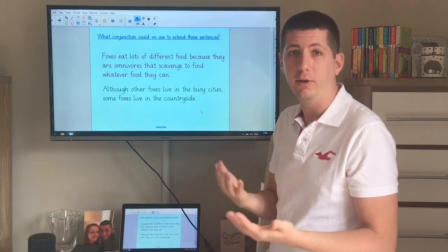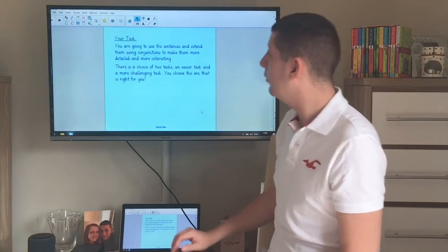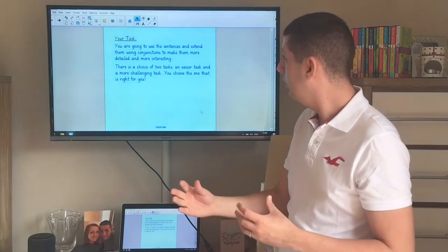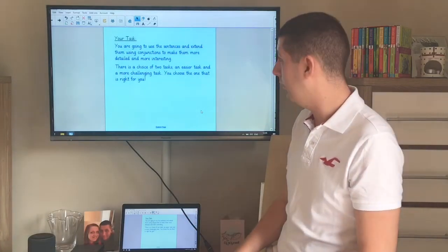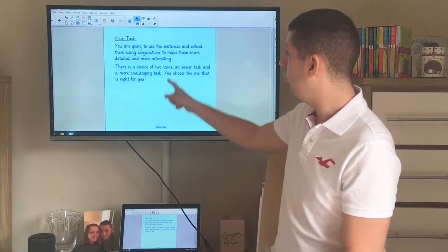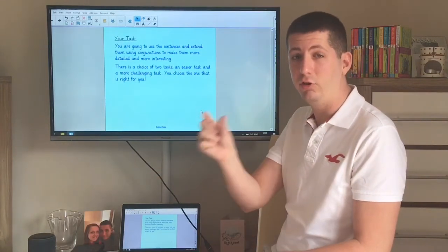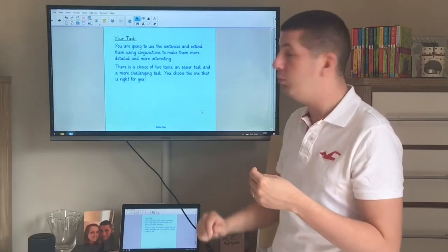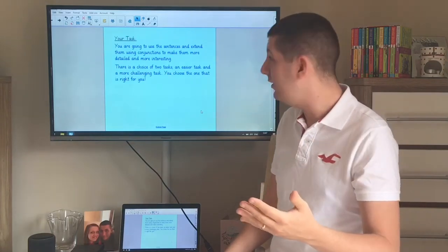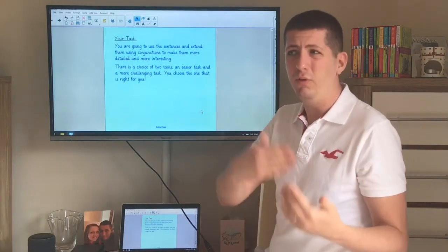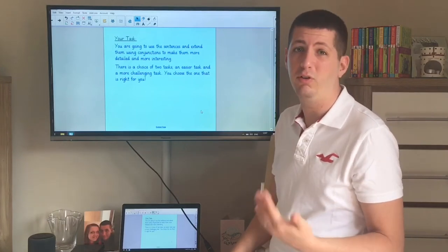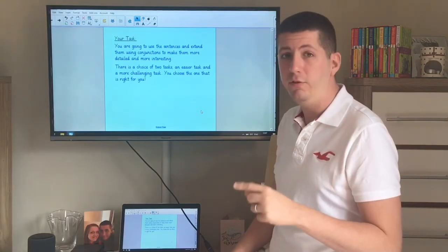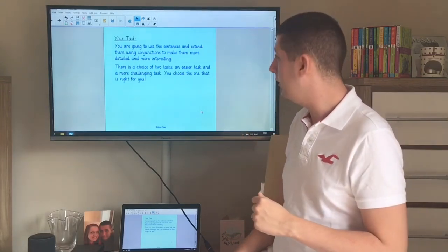Why don't you have a go at that today to make your writing a bit more interesting? Your task: I'd like you to use the sentences and extend them using conjunctions to make them more detailed and interesting. On the DB Primary task I've set you there are two choices — an easier task where you add the conjunction in, and a more challenging task where you extend the sentence yourself. Choose the one that's right for you, but if the easier one is too easy, move on to the harder one. When you finish, come back to this slide and we'll look at the open assessment together.